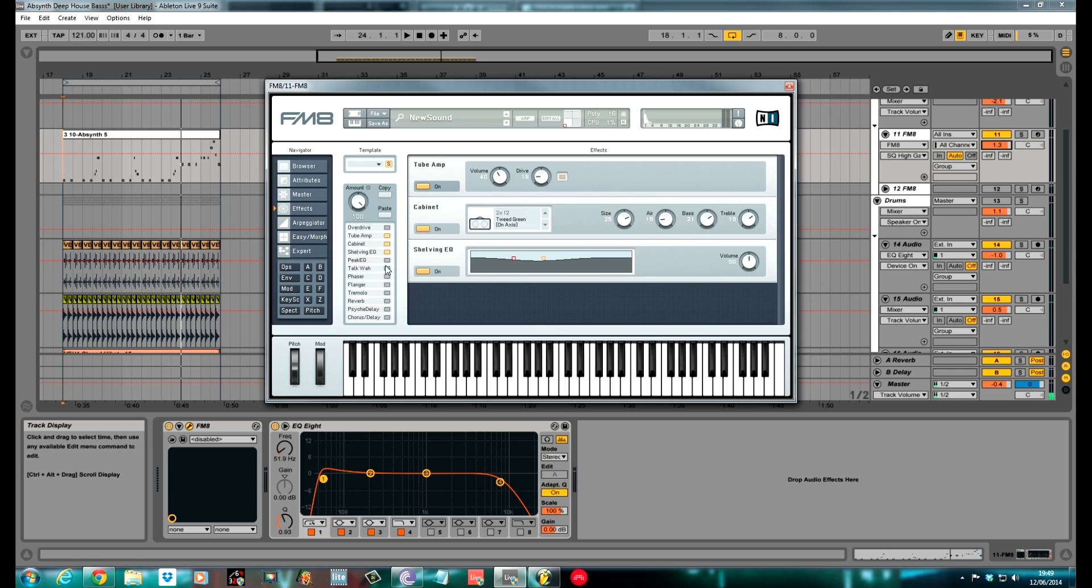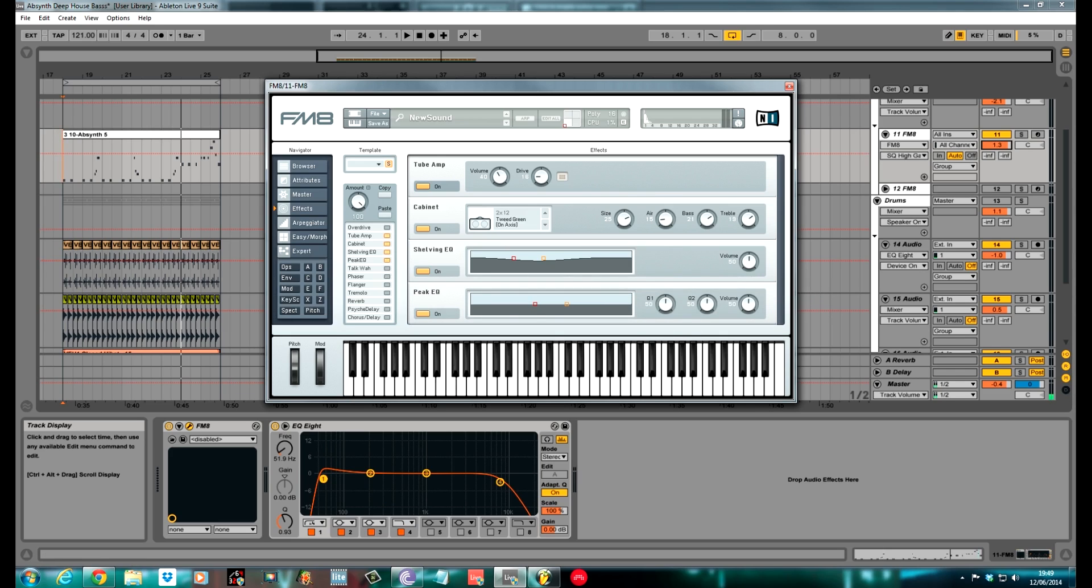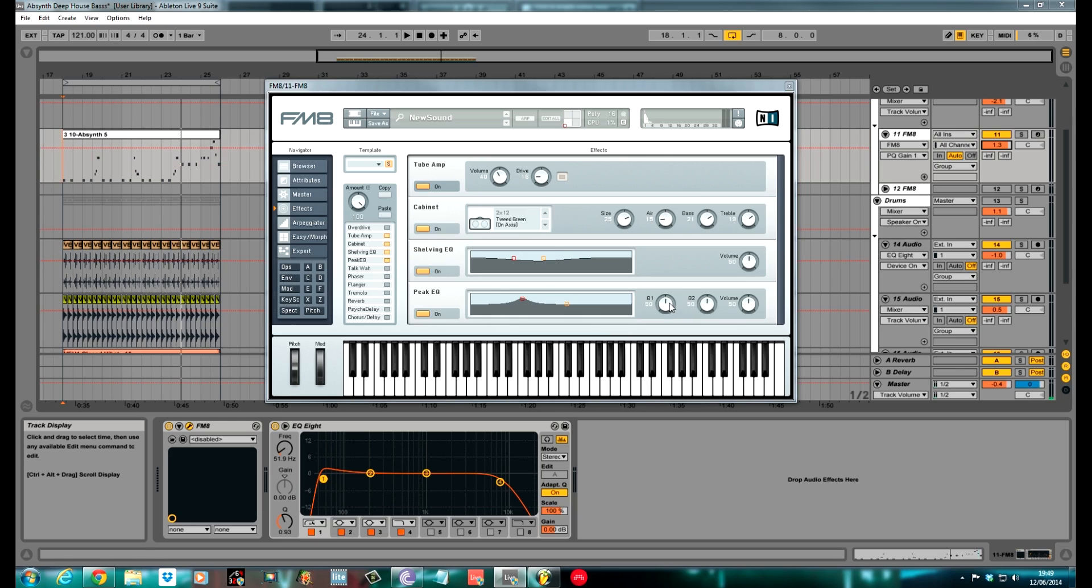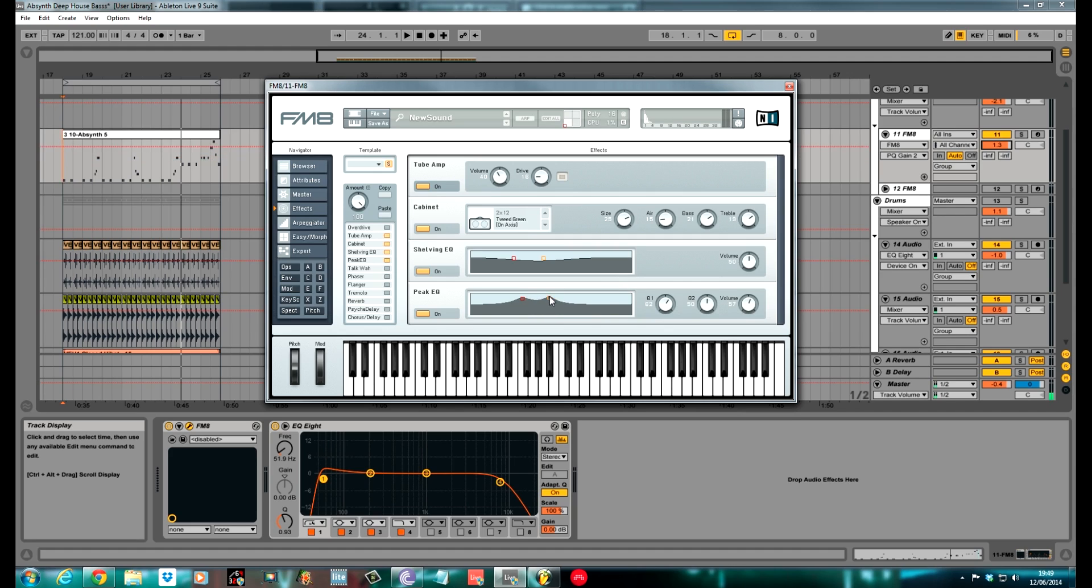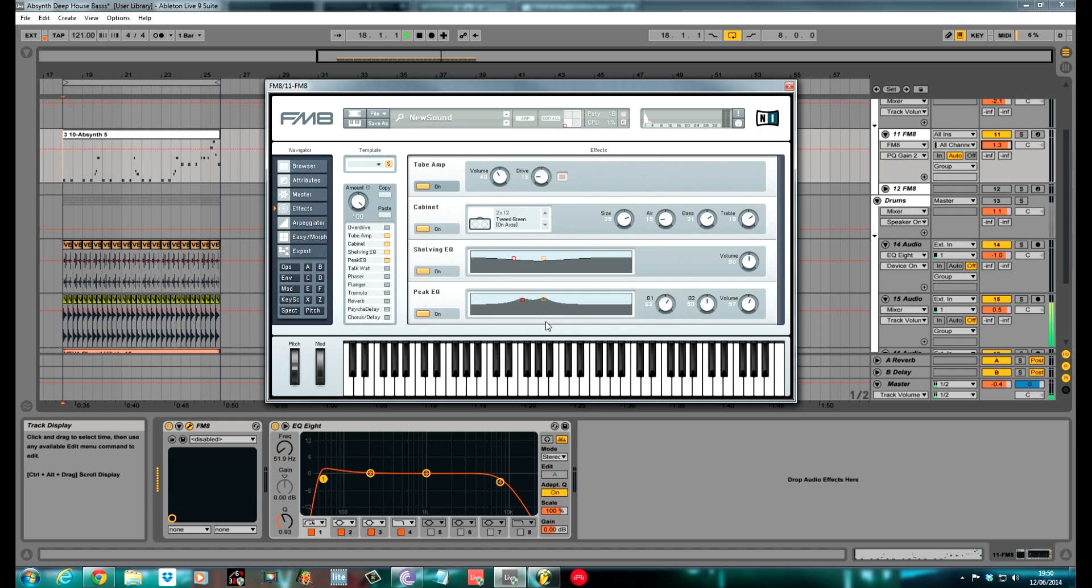Peak EQ - I wanted to bring out some of the tones. I boosted this section with a Q1 of about 61. Q2 I kept on 50. The volume I boosted to about 56, 57. For the second one I boosted it about there. I just wanted to bring the mids out just to make it sound a bit thicker.